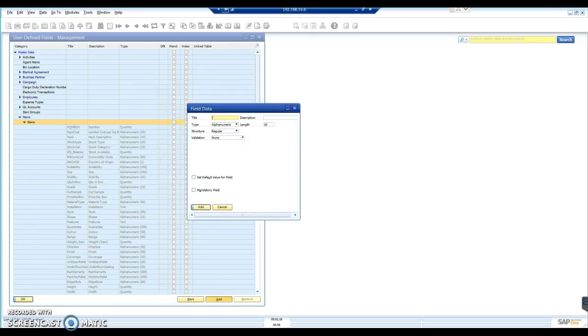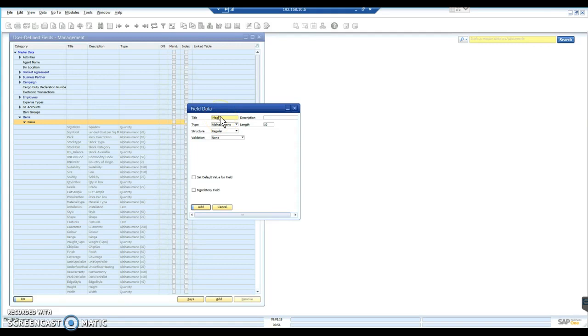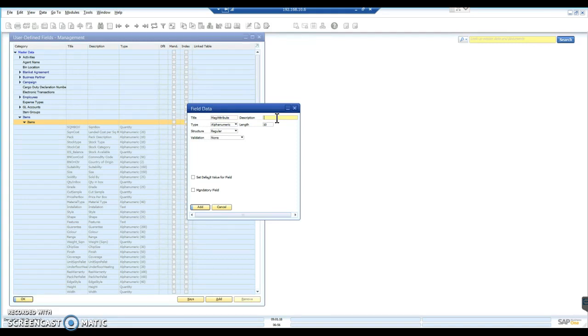So let's keep the name relatively short, M-A-G-A-T-T-R-I-B-U-T-E. Okay, we can give the title a longer description or longer name.